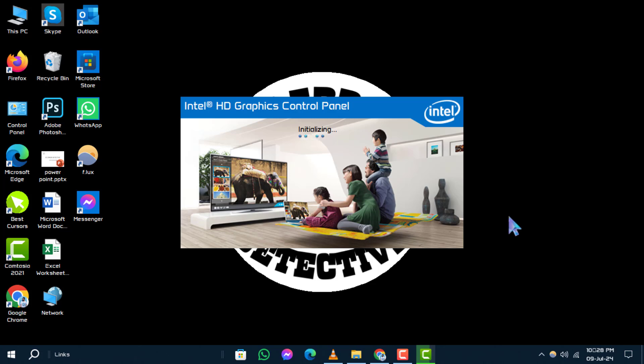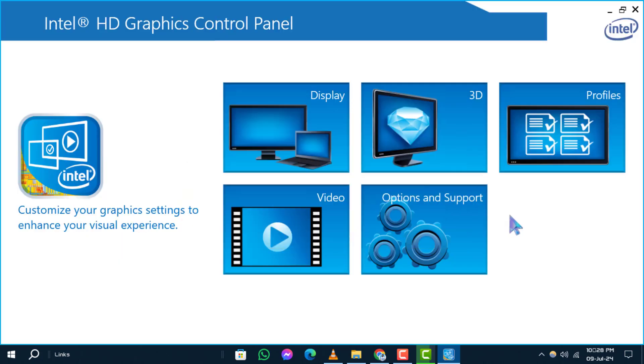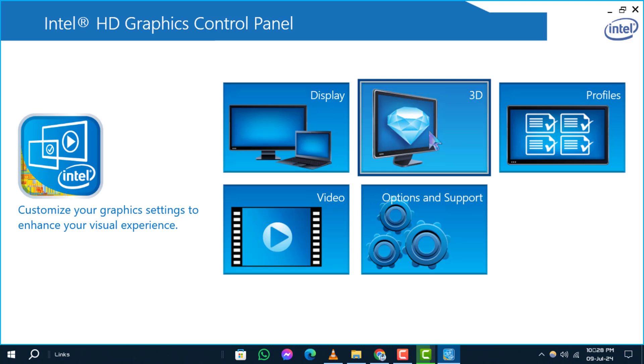Step 2. In the Intel Graphics Control Panel, navigate to the 3D Settings tab.